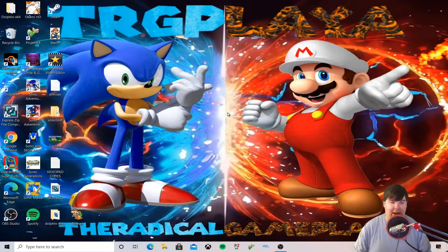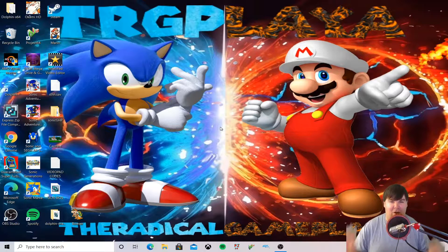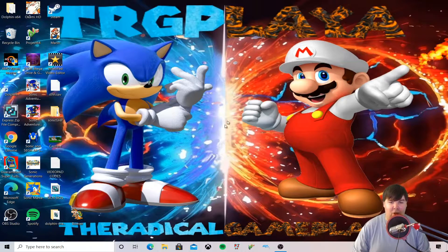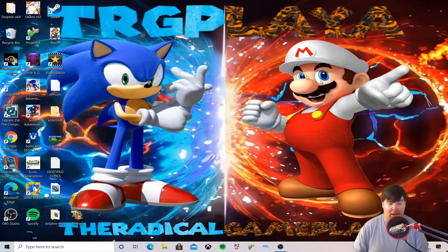We're back on my desktop. If you're trying to find a video on loading the Nintendo GameCube files on the Dolphin emulator, you've come to the right place. I'm going to guide you through how to set it up and load the Nintendo GameCube BIOS files on the Dolphin emulator.